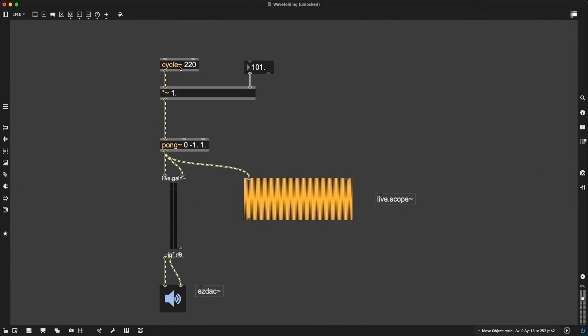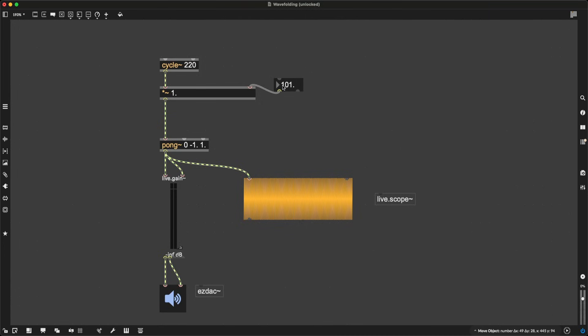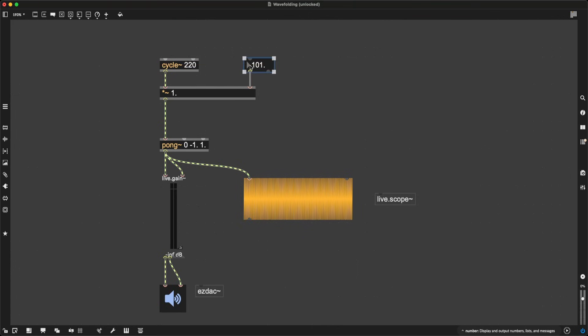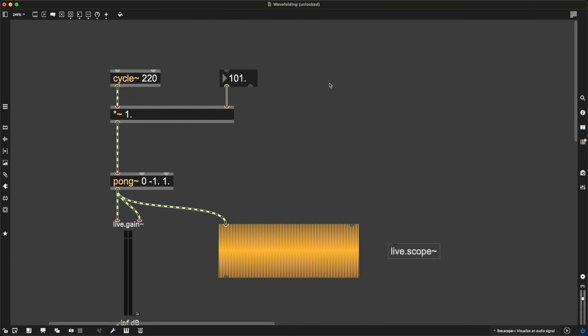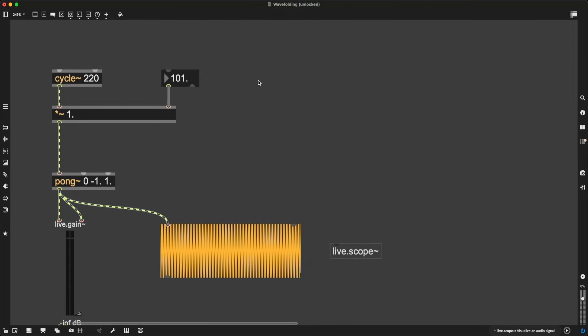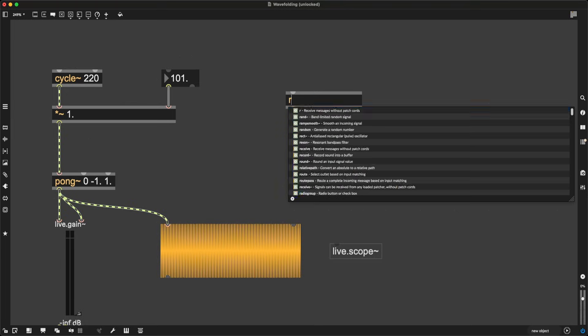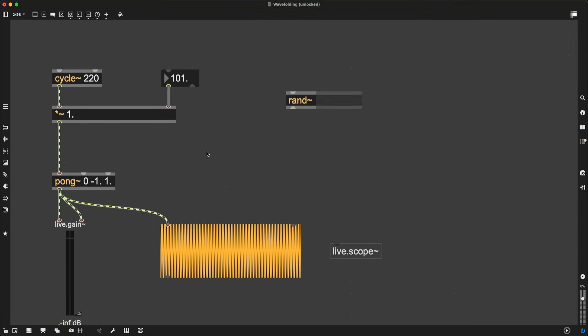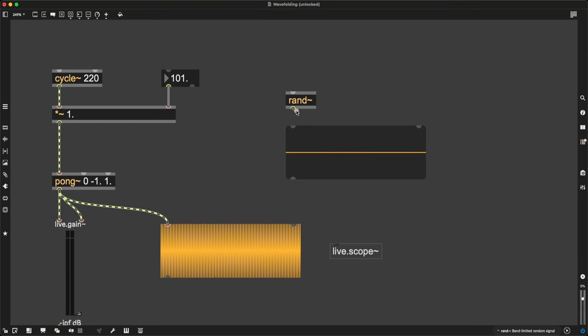First of all, I would love to try something a bit sequencer-like. What if, instead of me doing this manually, I just snapped to different amplitudes or amplifications for my sine wave at a very repetitive rhythmical pattern? Well, let's try to do that. To do this in a signal-based world, we can use a beautiful object called RAND tilde, which Max describes as a band-limited random signal.